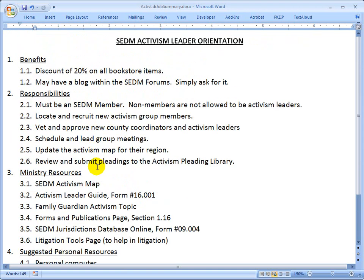Now what we're going to do is go through every one of the items in Section 3. We're going to show you where each individual item is located on the website. And after we do that, we're going to show you where you can find training on how to execute the responsibilities listed in Section 2.